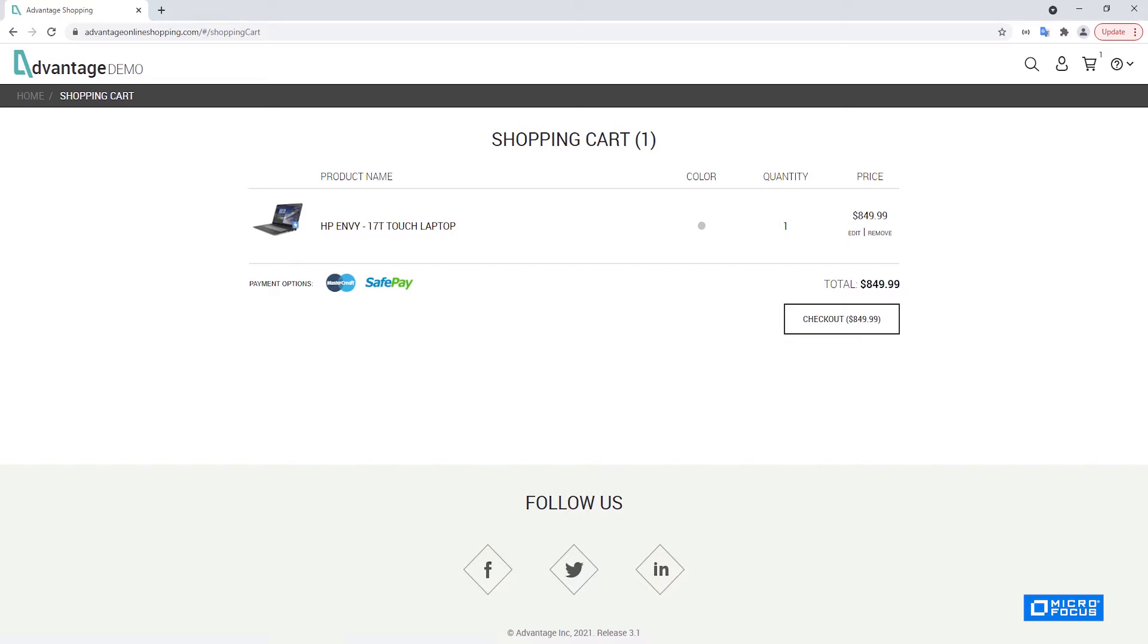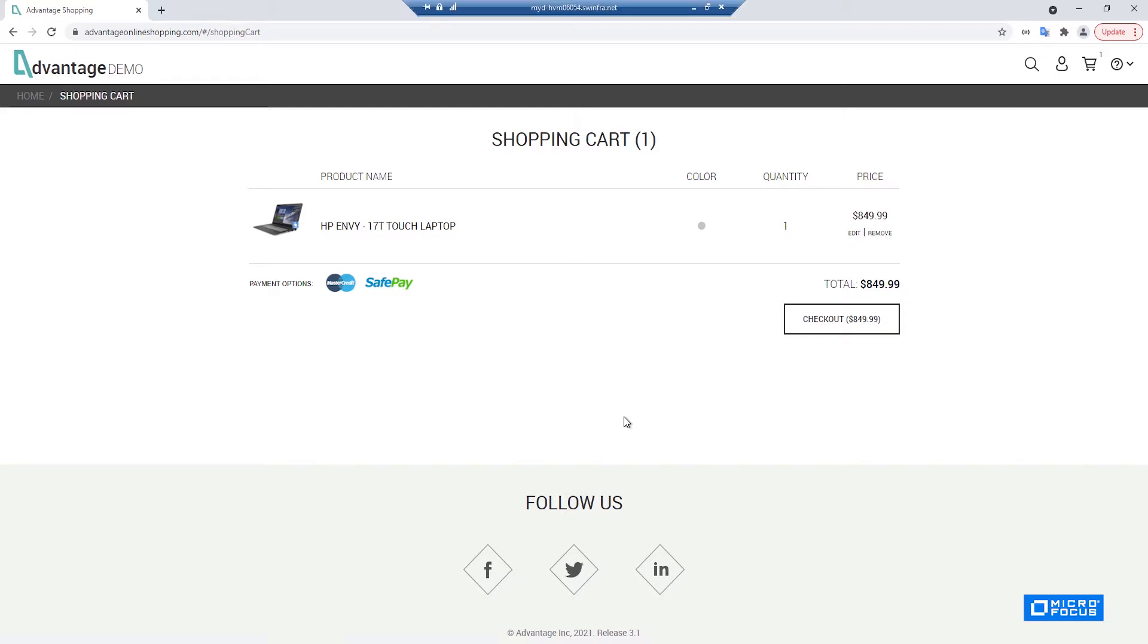So we will start our example from this screen. This is the shopping cart screen of the Advantage Online Shopping website and we have added one item here. Let's assume that we would like to remove it from the cart by clicking the remove text here.